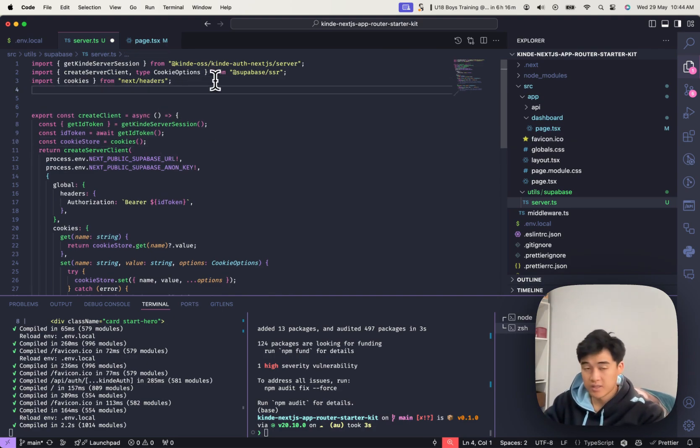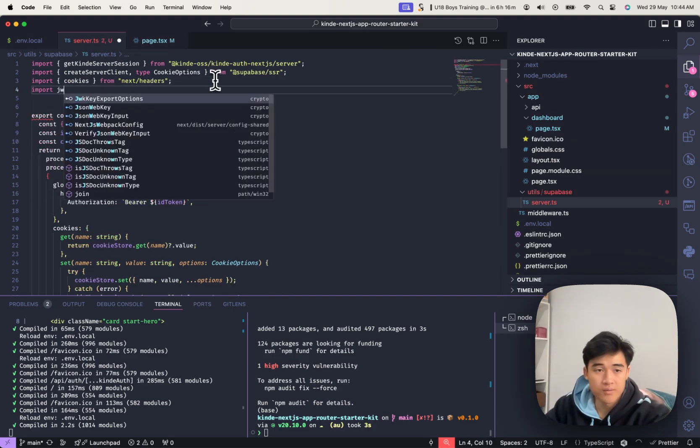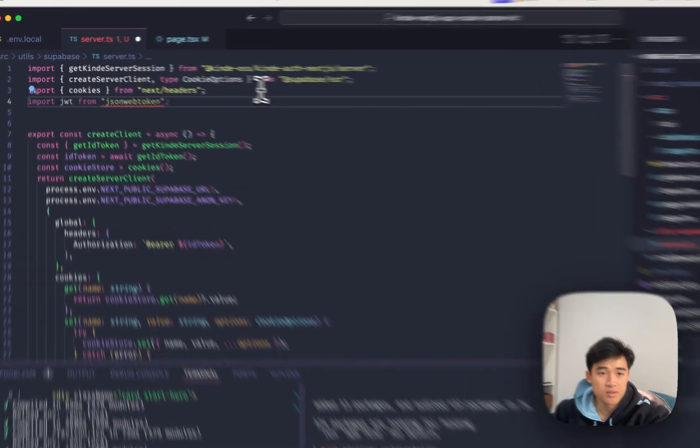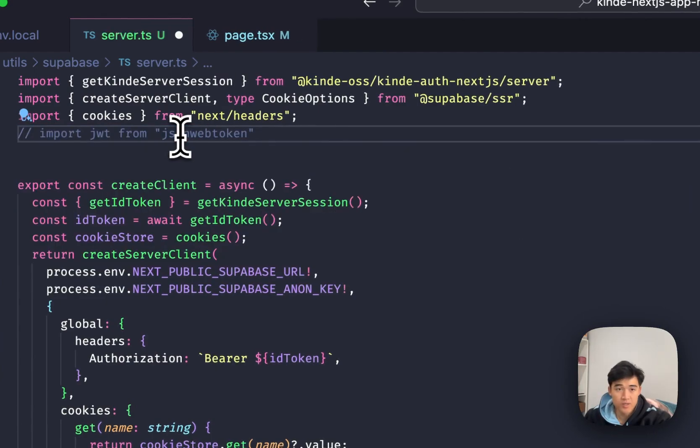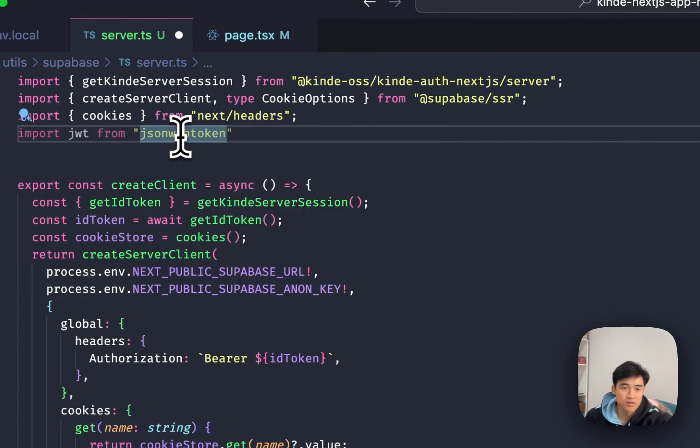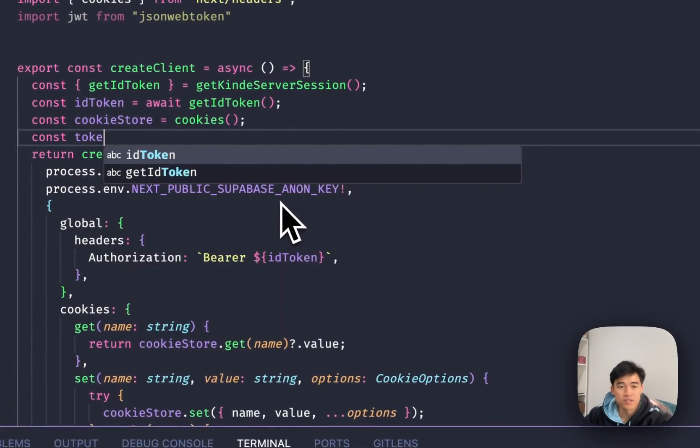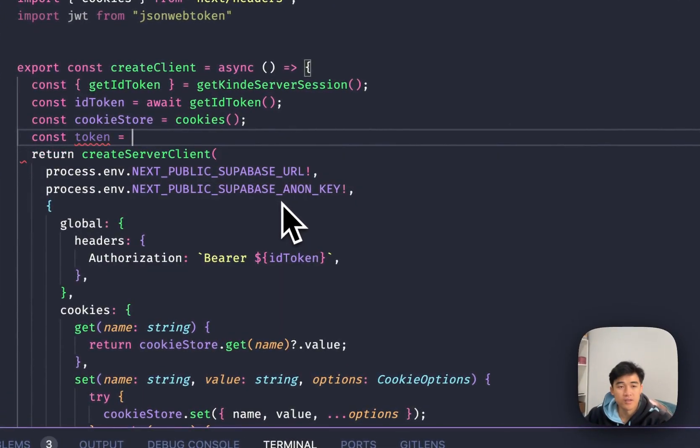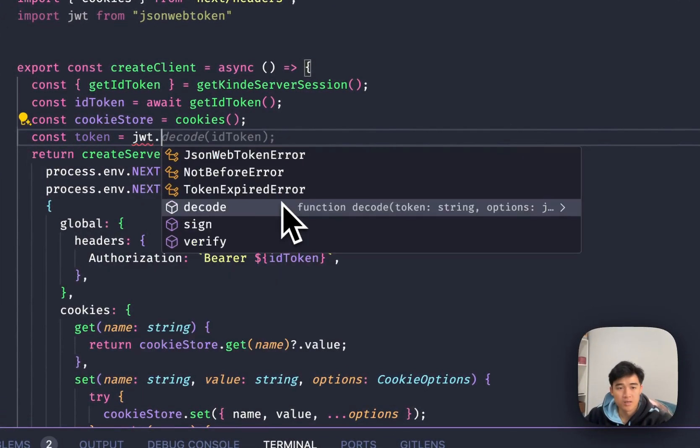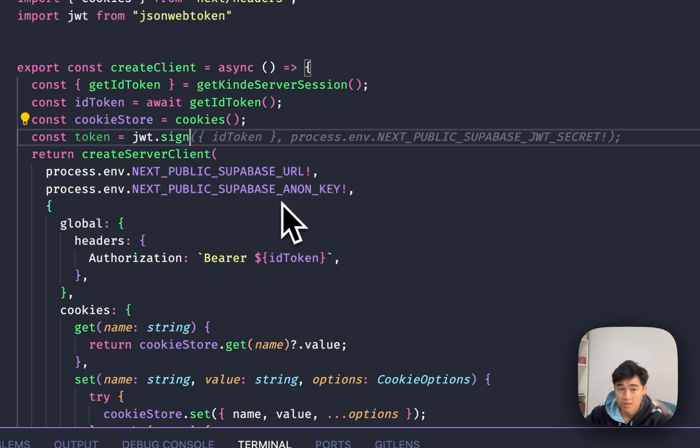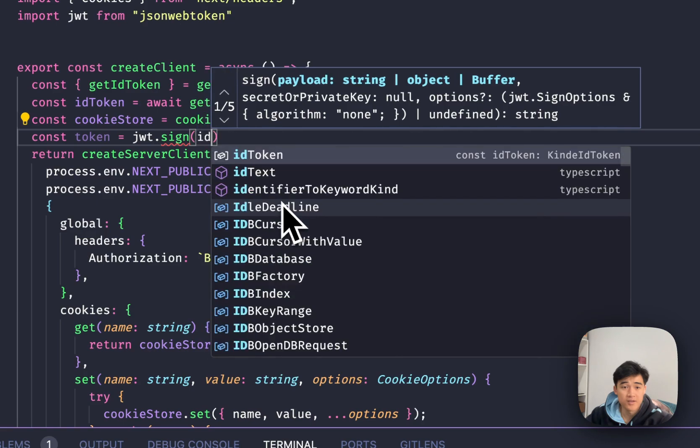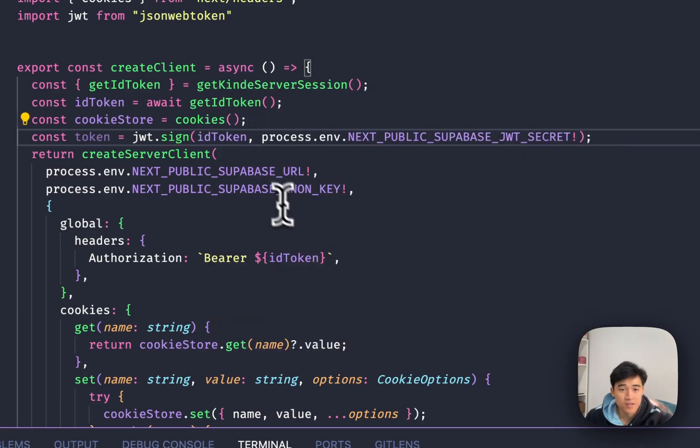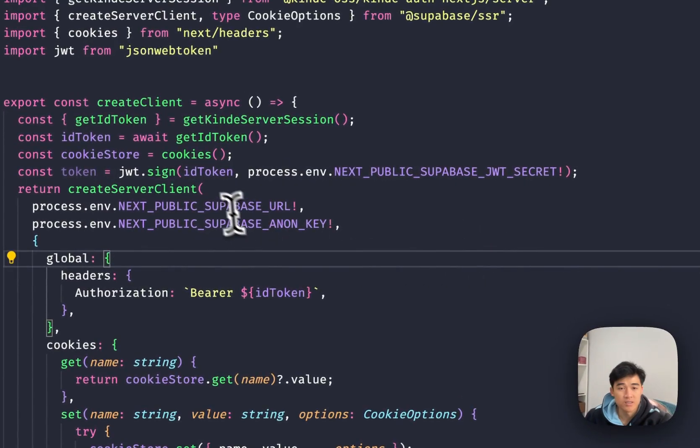So all we have to do here is import JWT from jsonwebtoken. I have a red squiggly line because jsonwebtoken doesn't come with types. So let's just install the types. Let's get a const token equals JWT.sign. We're going to sign the ID token. And we're going to pass in the NEXT_PUBLIC_SUPABASE_JWT_SECRET.